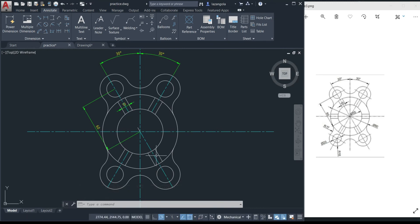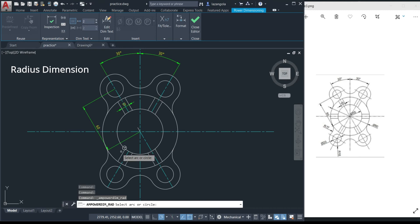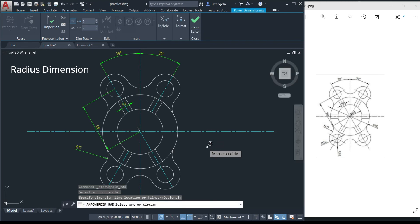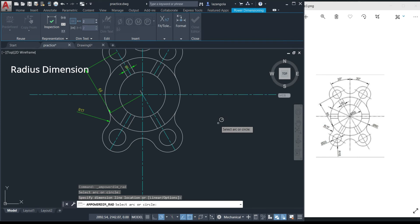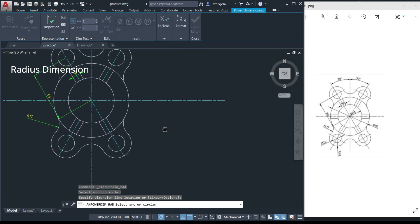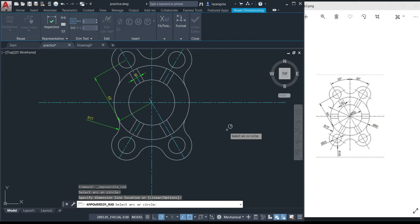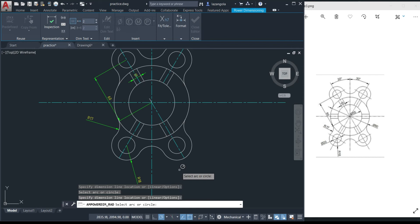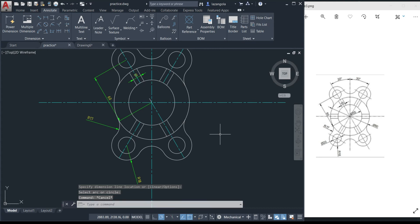The next one is radius 17. Go to the 'radius' command, click on it, then select the arc you want to measure. Specify the position and click to place it. If you have one more radius, press Enter to continue — yes, we have another arc here. You can move around using the scroll wheel. Select the arc and place the dimension. Press Enter twice when done.